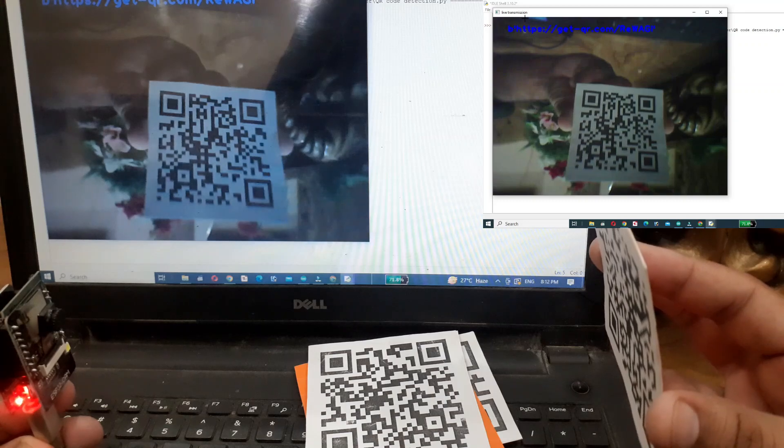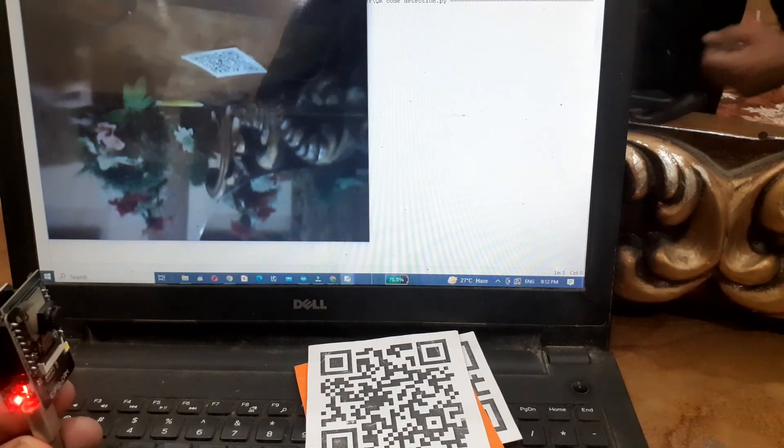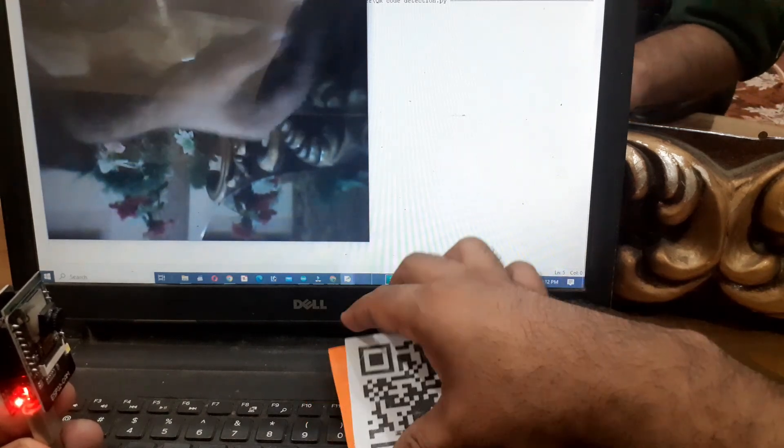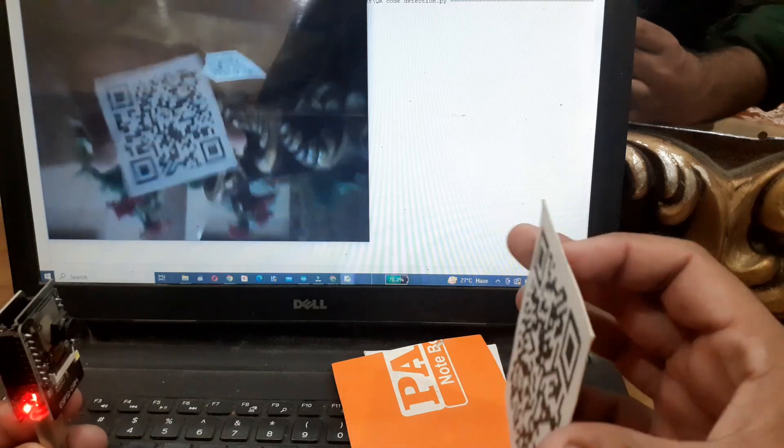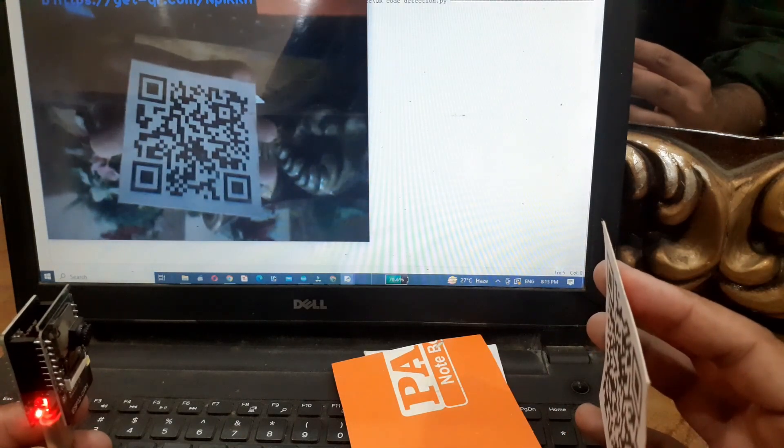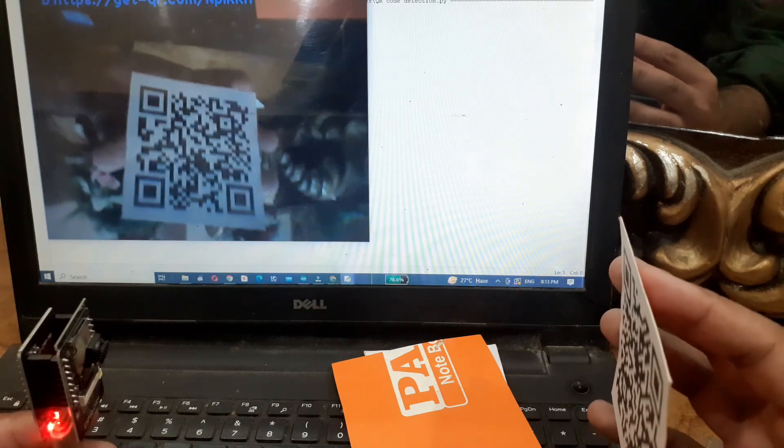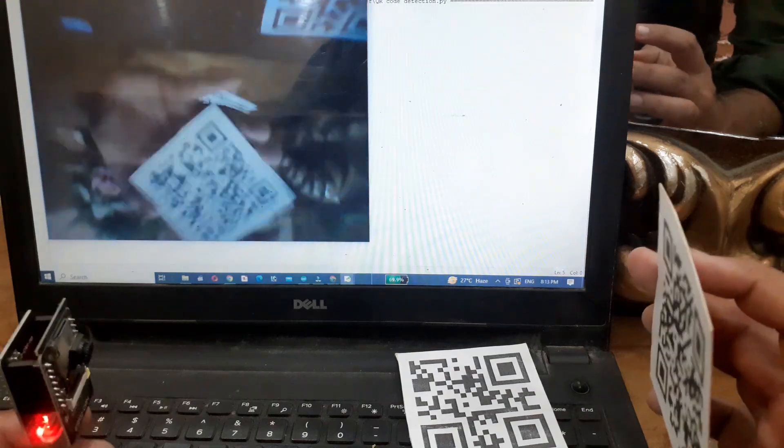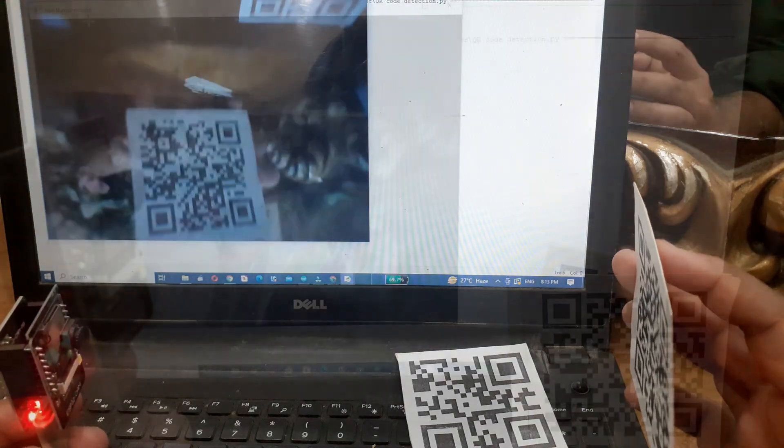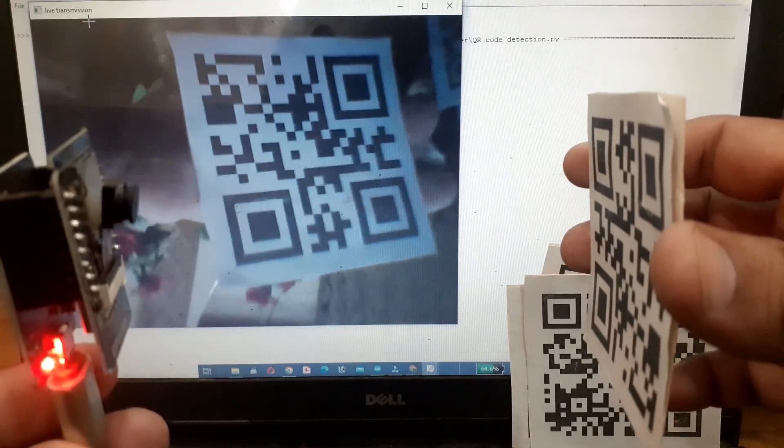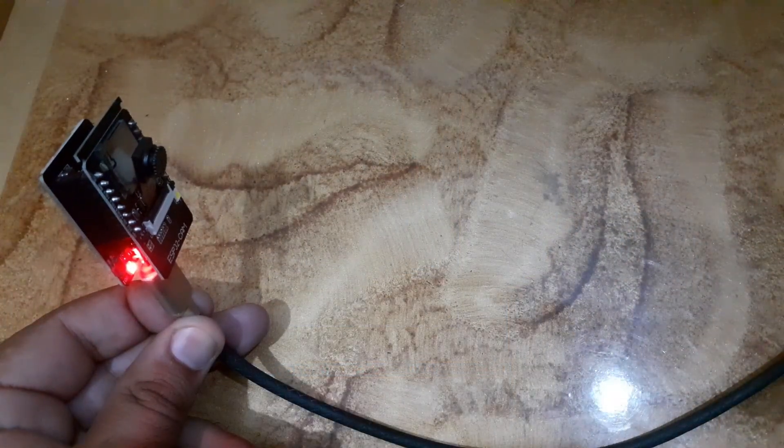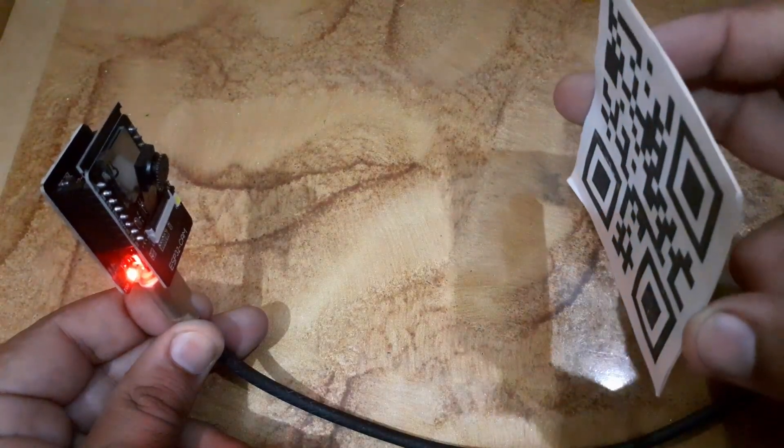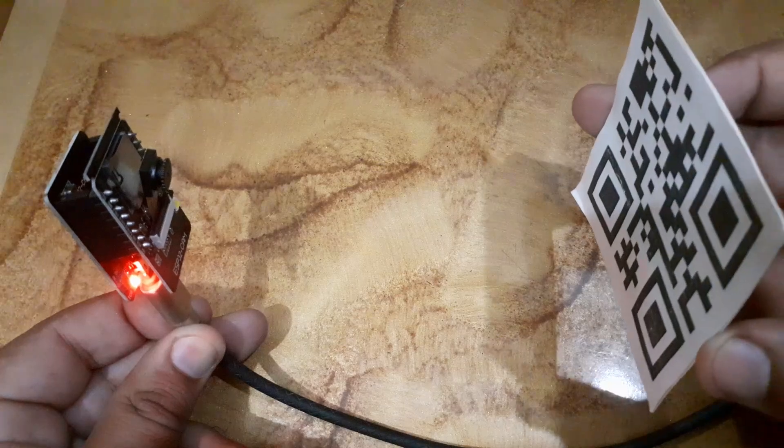And there you have it. You now know how to detect QR codes using the ESP32CAM and OpenCV with Python. This is a powerful combination for many different IoT and automation projects. If you liked this video, don't forget to give it a thumbs up and subscribe for more awesome tutorials. As always, feel free to ask any questions in the comments below. Thanks for watching and see you in the next video.